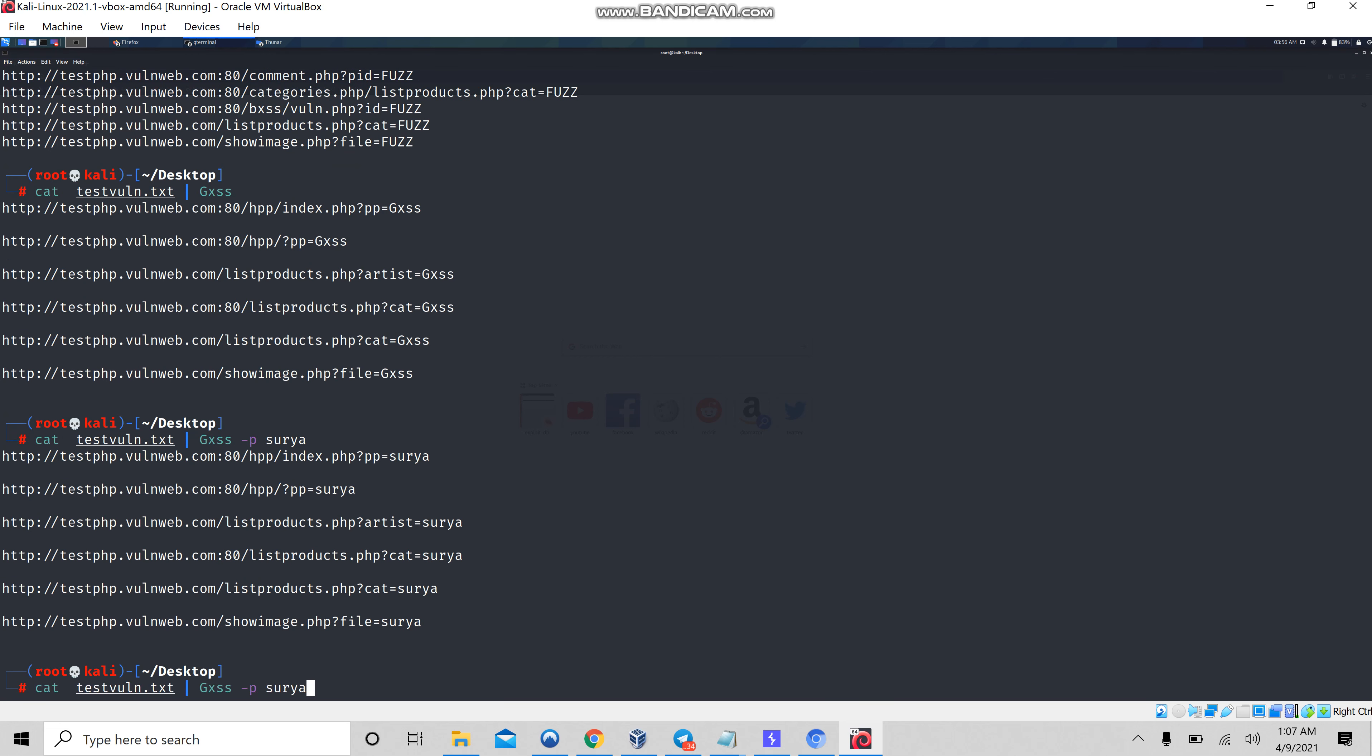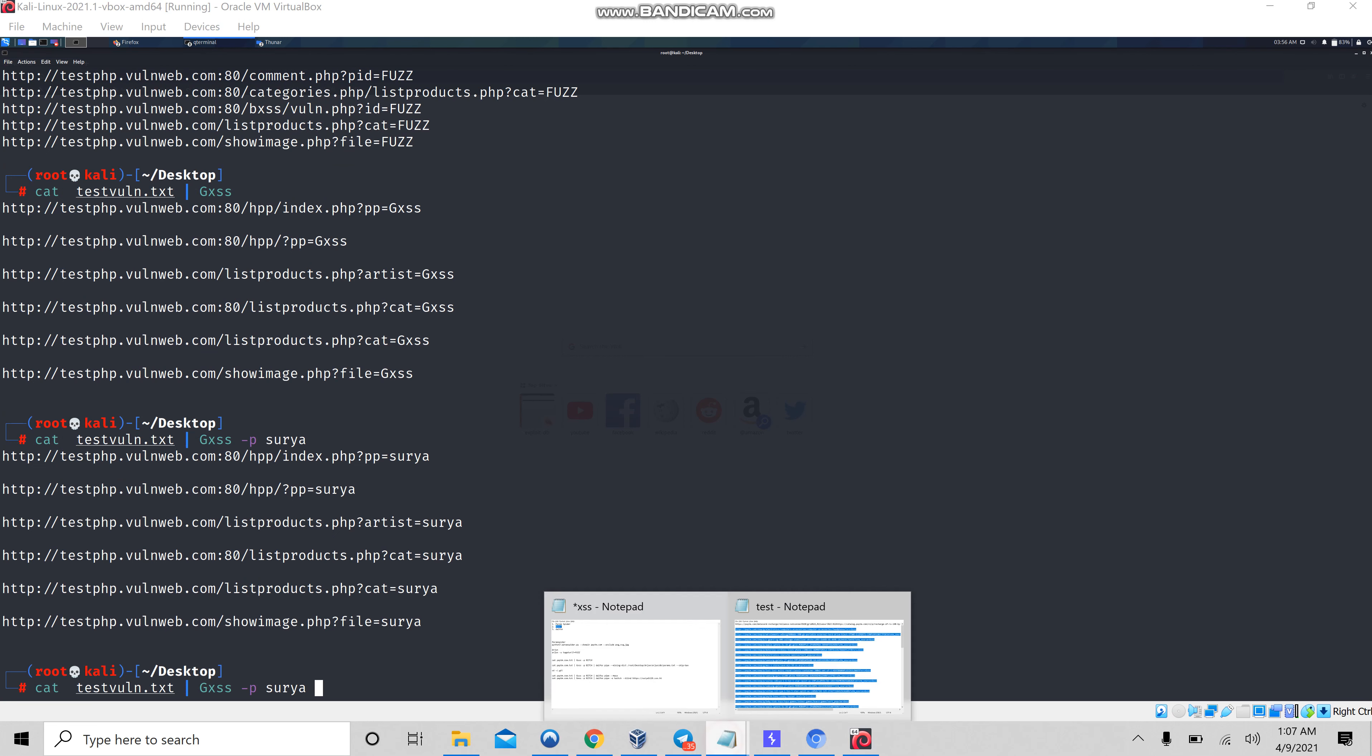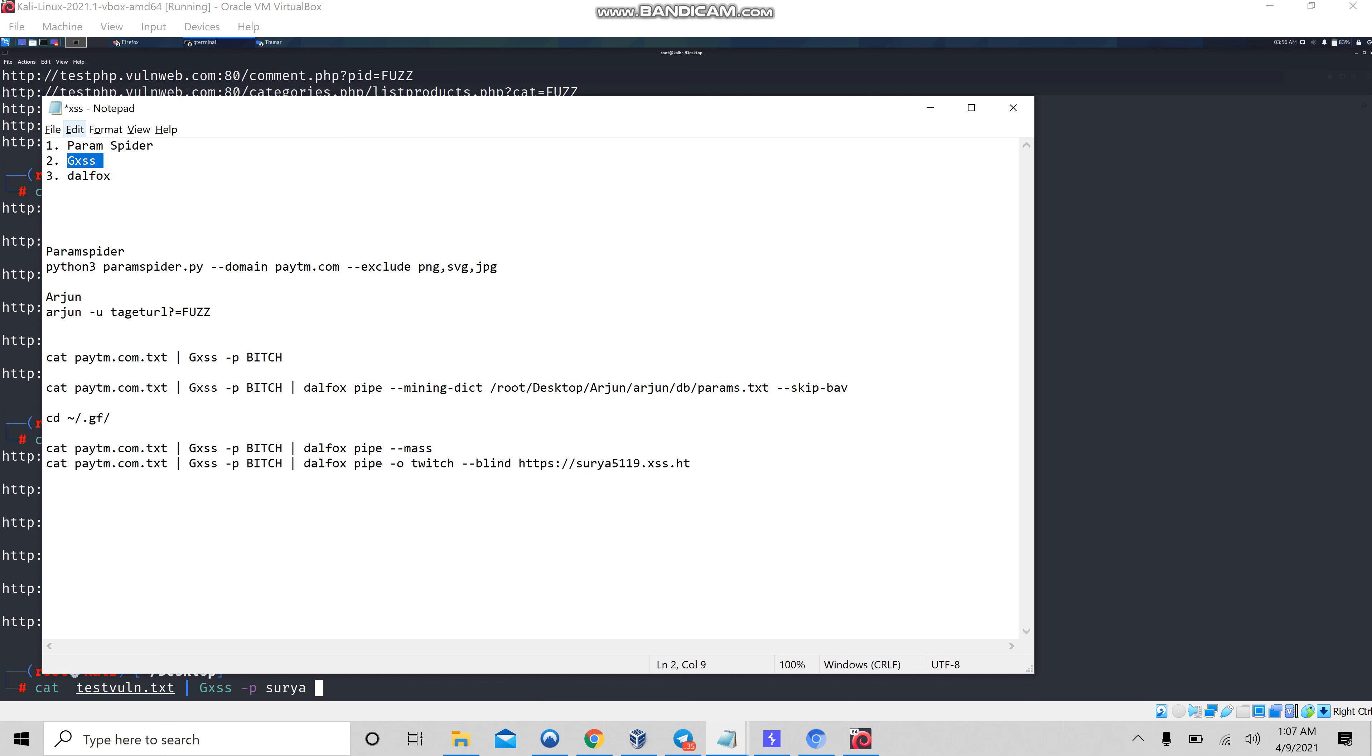For this I am going to use one more tool. It is nothing but dalfox.